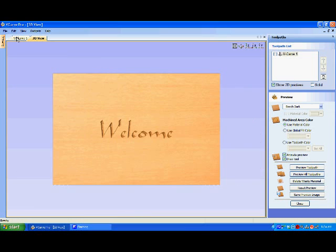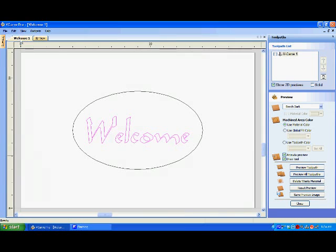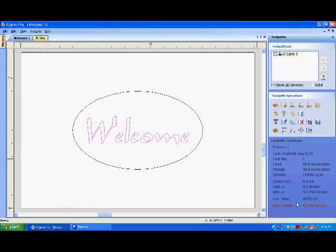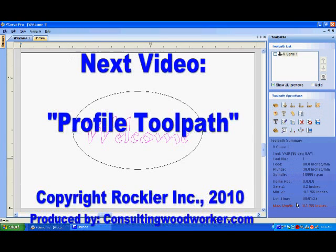Click on the 2D tab in the top left corner to return to the drawing view. Next, we will program a profile toolpath to bevel the edge of our sign.